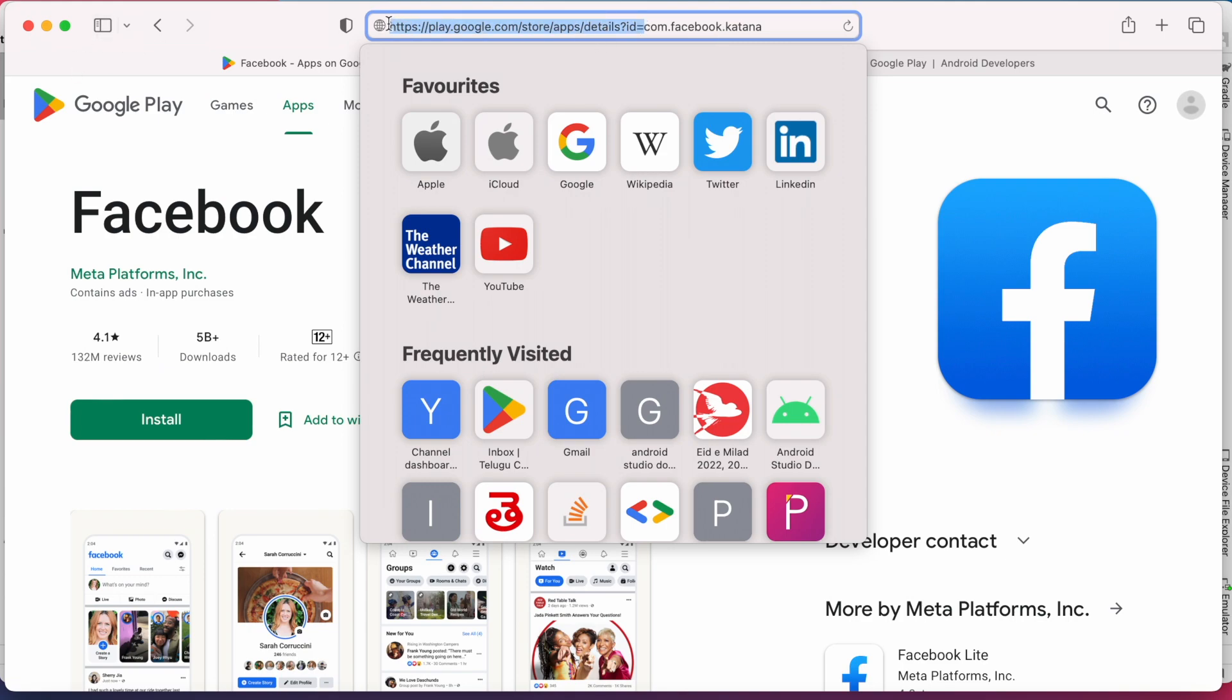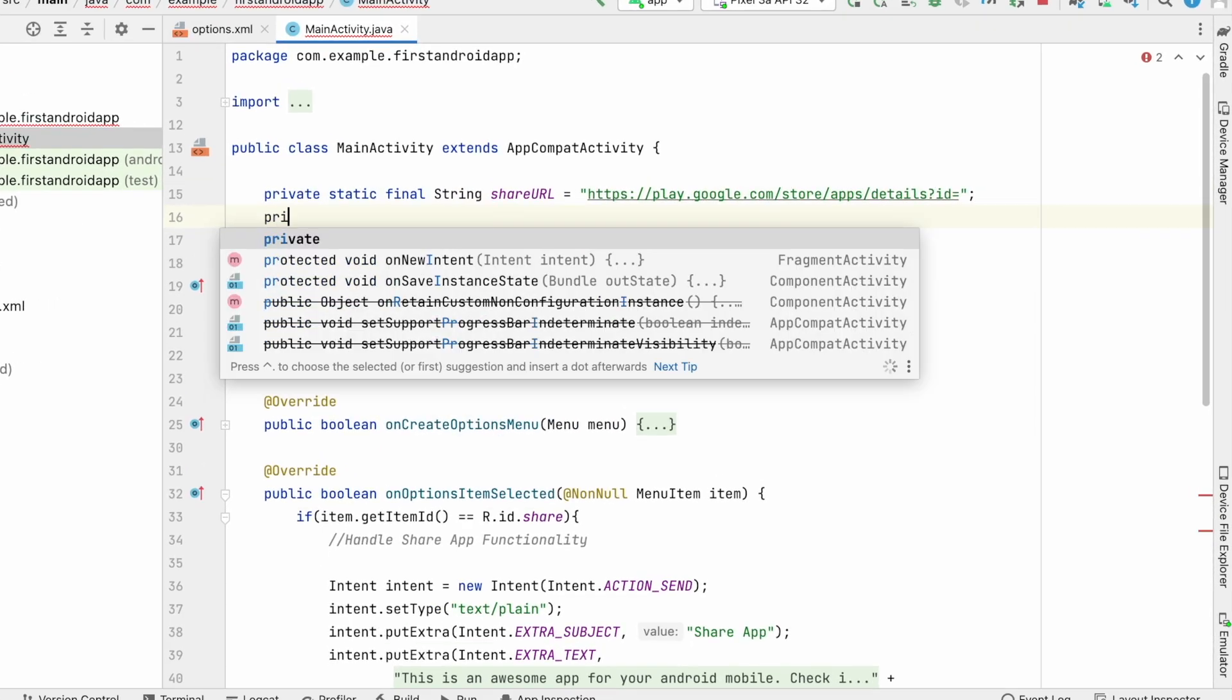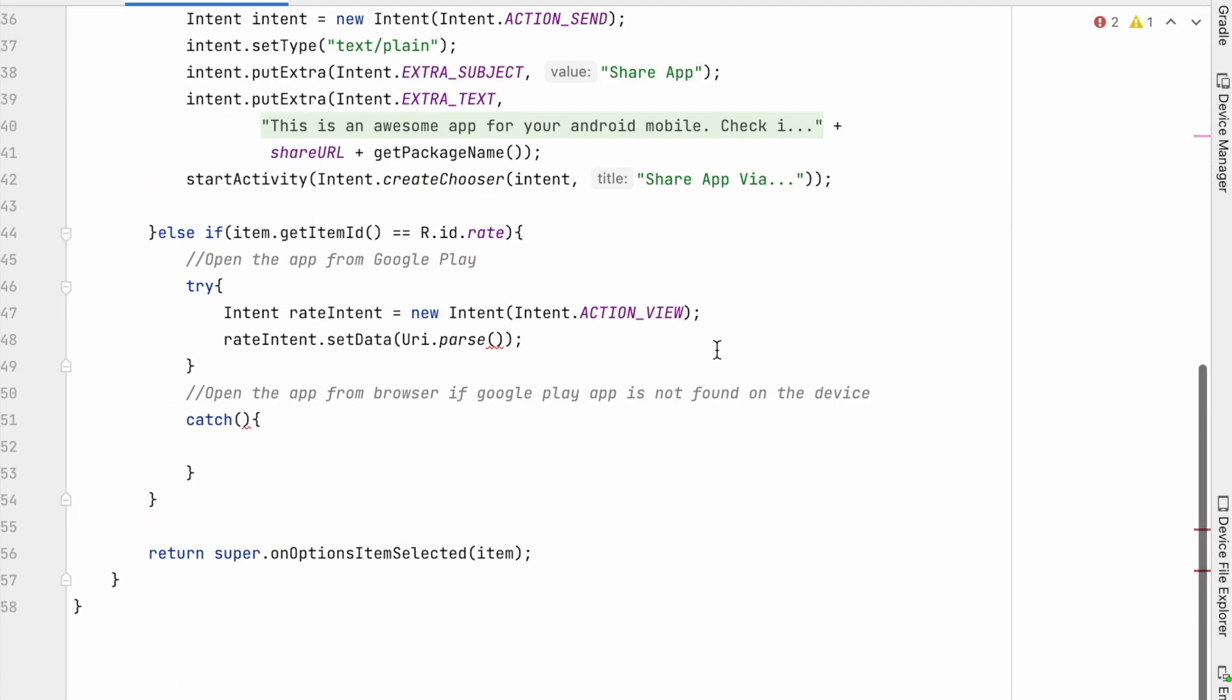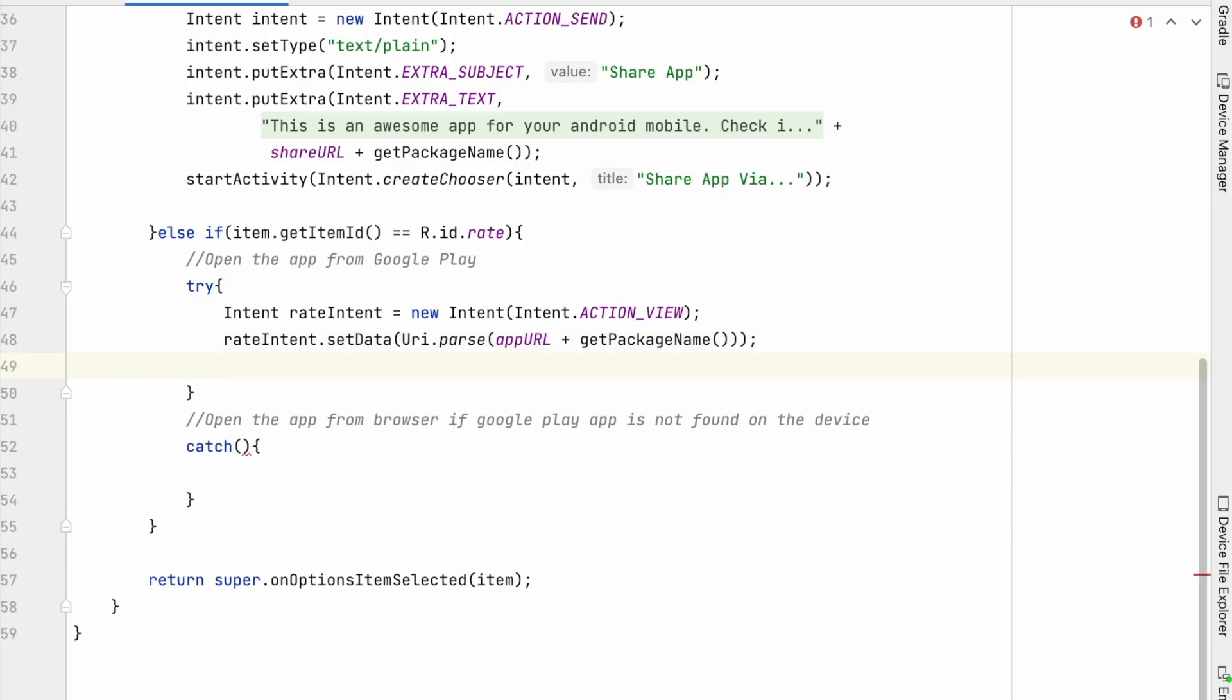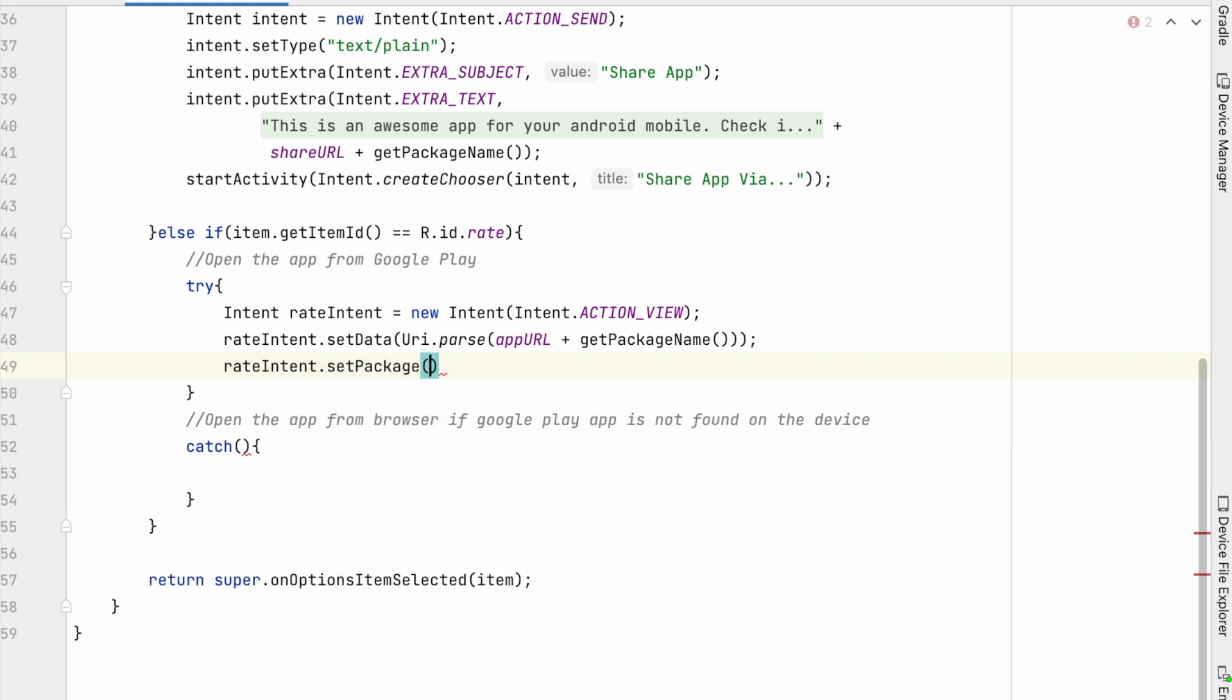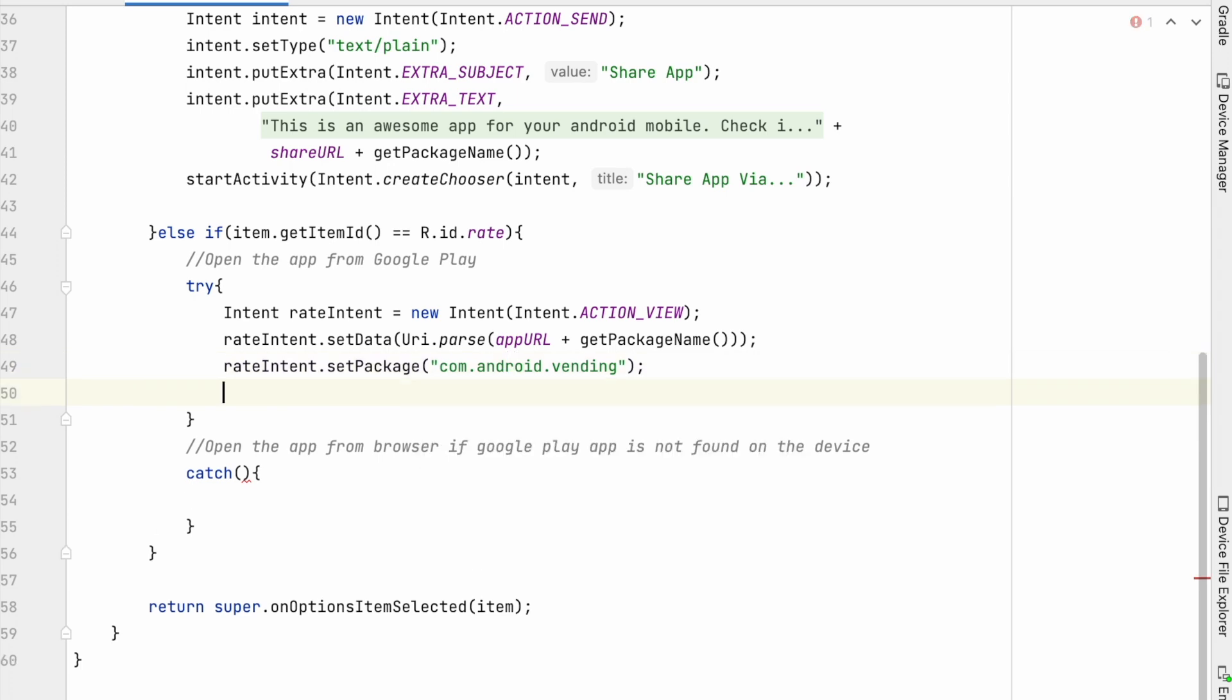So take that URL till id equal to. The URL is same for even share app, but I am adding it once again for your understanding. Now add the URL with your app's package name, getPackageName. This package name is nothing but your app's application ID which will be unique per app. Now add setPackage com.android.vending. By adding this you are asking the intent to open the Google Play Store app on the device browser. Now add the app to see your app's details. Then start activity with rate intent.